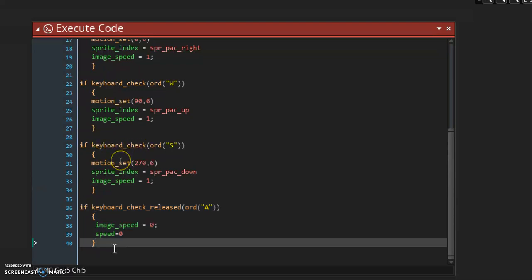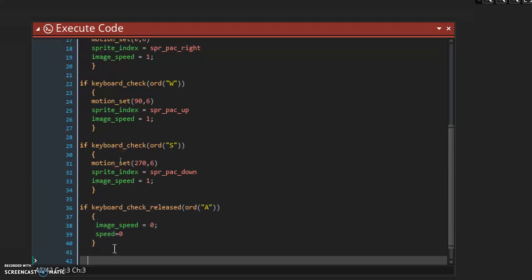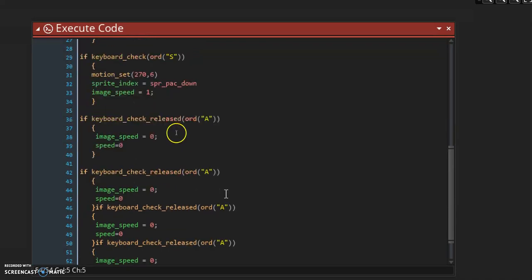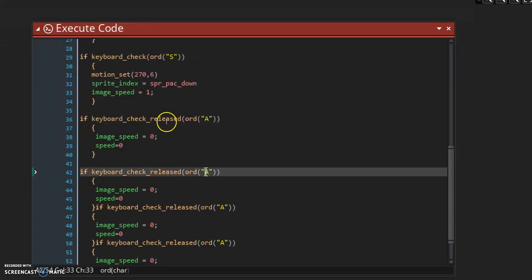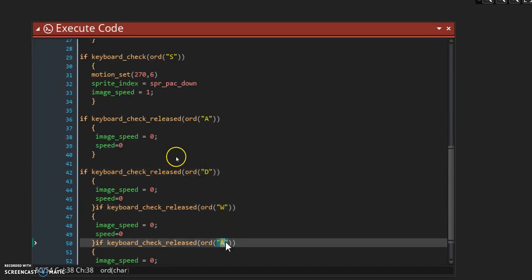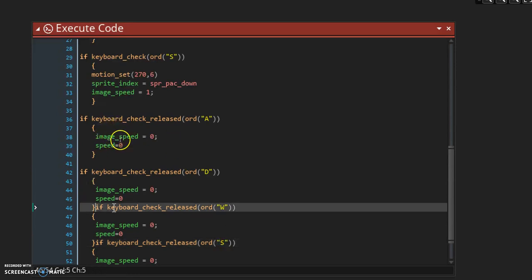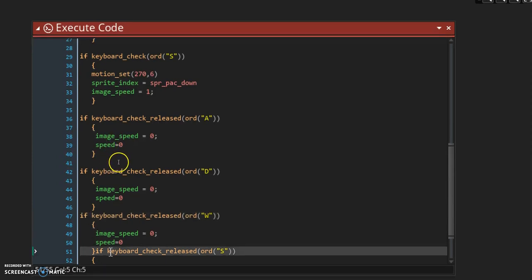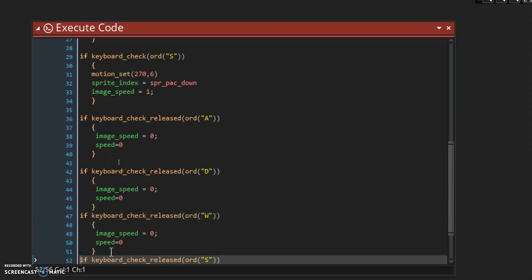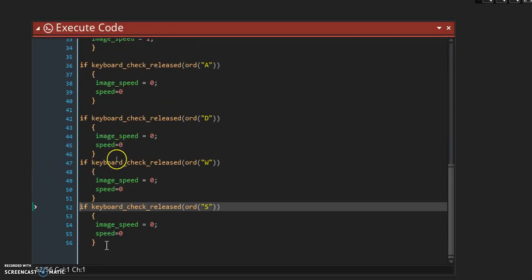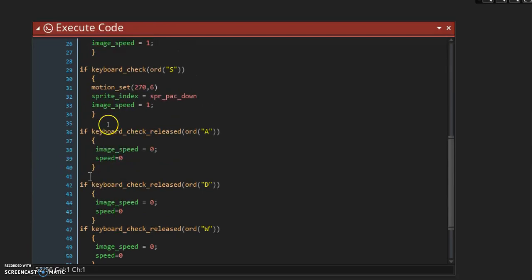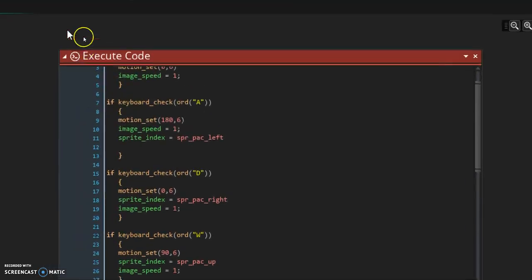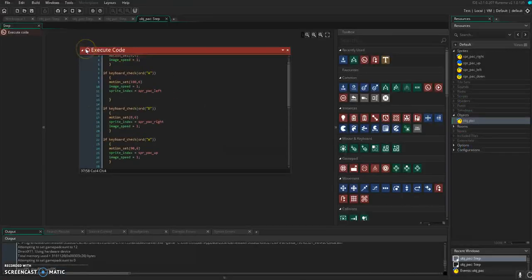So similarly, we just paste this and make one a D, one a W, and one an S. And tidy up our code here. Put a gap there so it's easier to read.